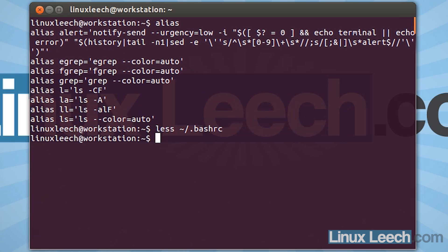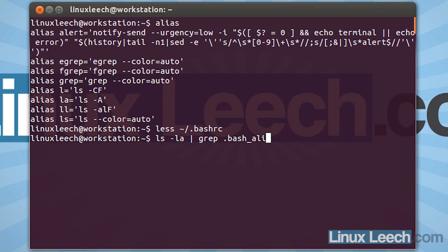So let's just quit out of less, and let's just run ls -la, because we're going to look for a hidden file. And let's just pipe that into grep, and what we were looking for was .bash_aliases. So let's just see if it exists. And as you can see, it doesn't exist, so we need to create that.